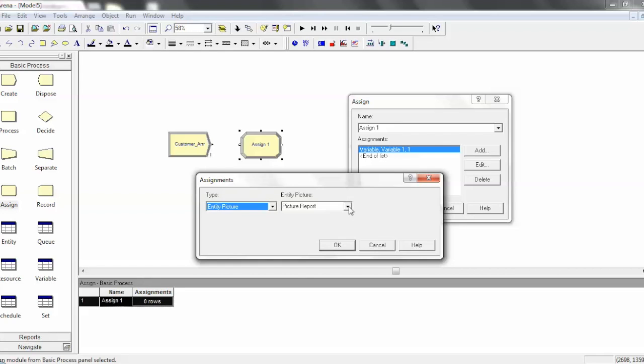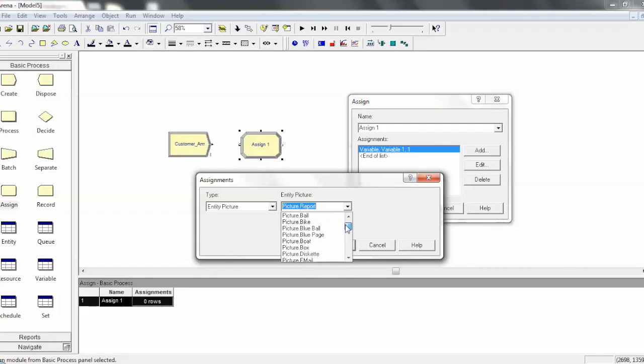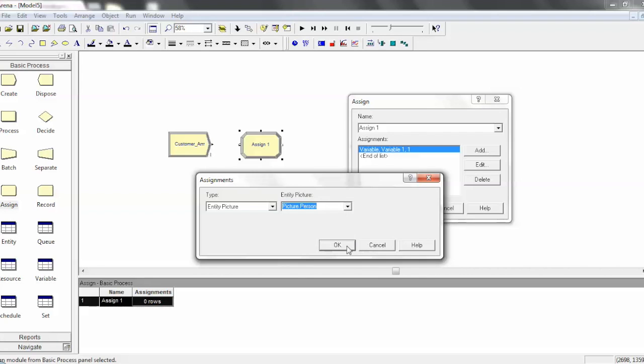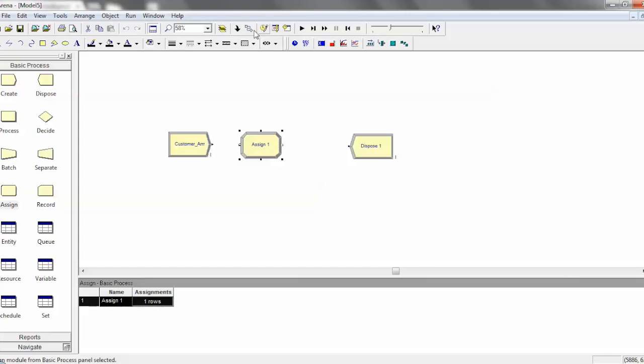And we'll have people as they arrive. And essentially, we'll have things arrive and then we'll turn them into people. So, let's go down and pick the person and press OK. And then press OK to get out of assign and then connect everything together.